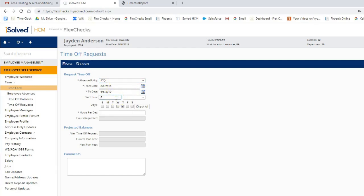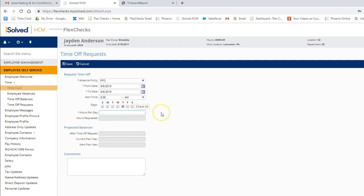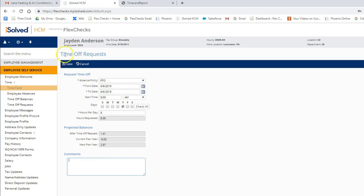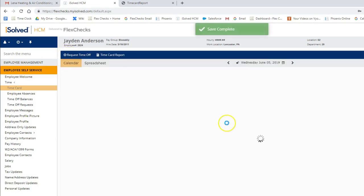Choose a start time. Let's say 8 a.m. And let's say we want 8 hours off. Any comments you have to your supervisor, you can put in the comments box. And click save.